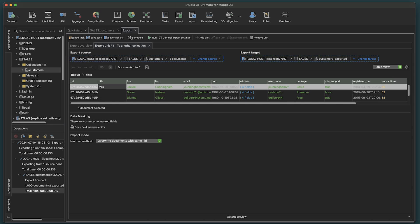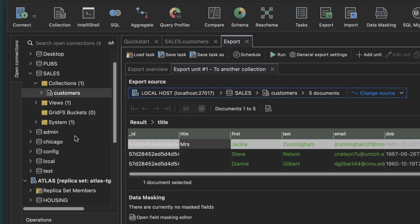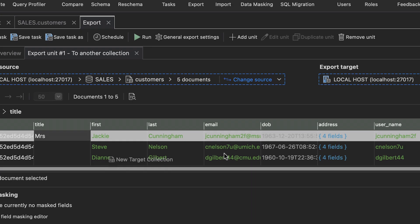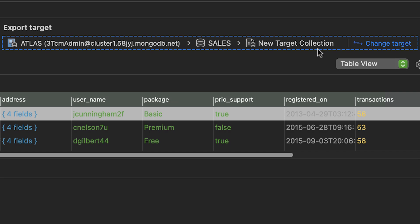A new Export tab opens. We now need to select our export target. We'll choose a collection from another server. Select it, and drag and drop it over your target. Your export target has now been set.